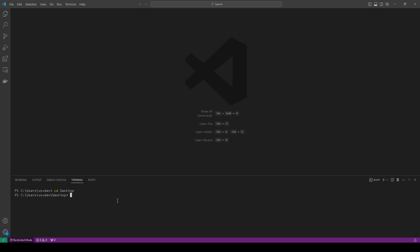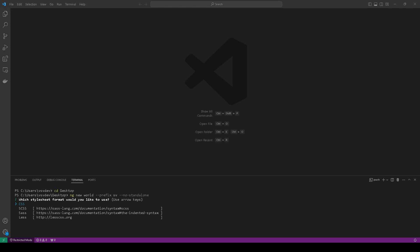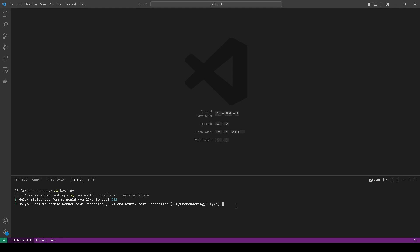Hello, let's talk about internationalization. First we need to generate the application. I call it 'world' and add prefix 'su' and add no standalone option to have modules, so let's generate it.